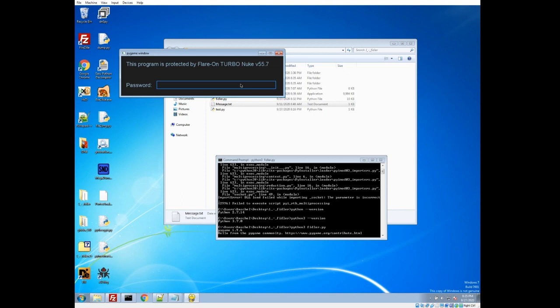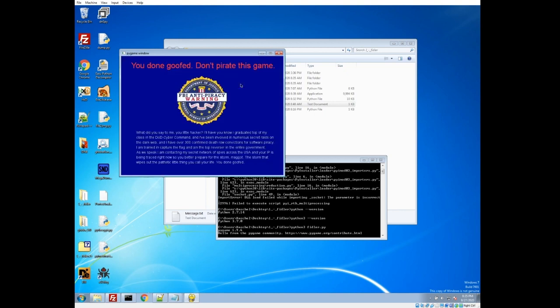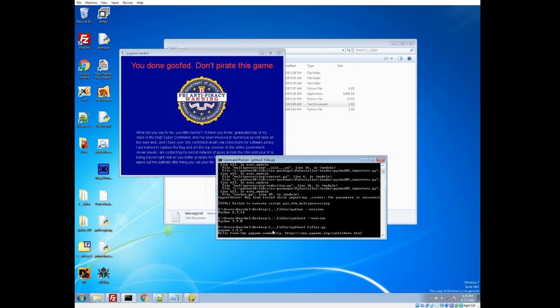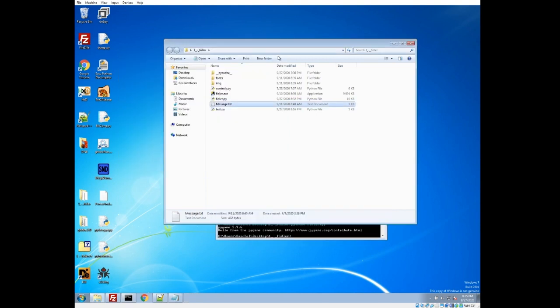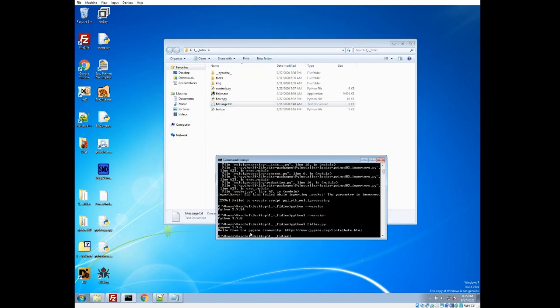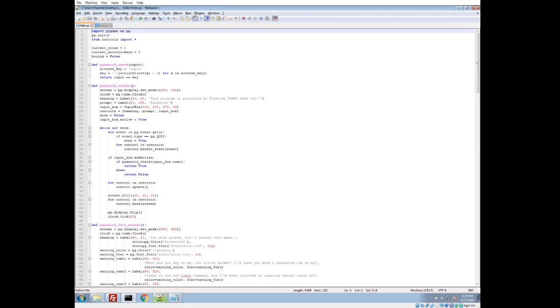I have no idea what the password is at this point. So I'm just going to put in something. And we get this kind of interesting FBI anti-piracy warning. The fun little story here. So our first challenge is to get around this password screen. So let's go ahead and take a look at the source code since they just gave it to us. We can see they're using the Pygame engine.